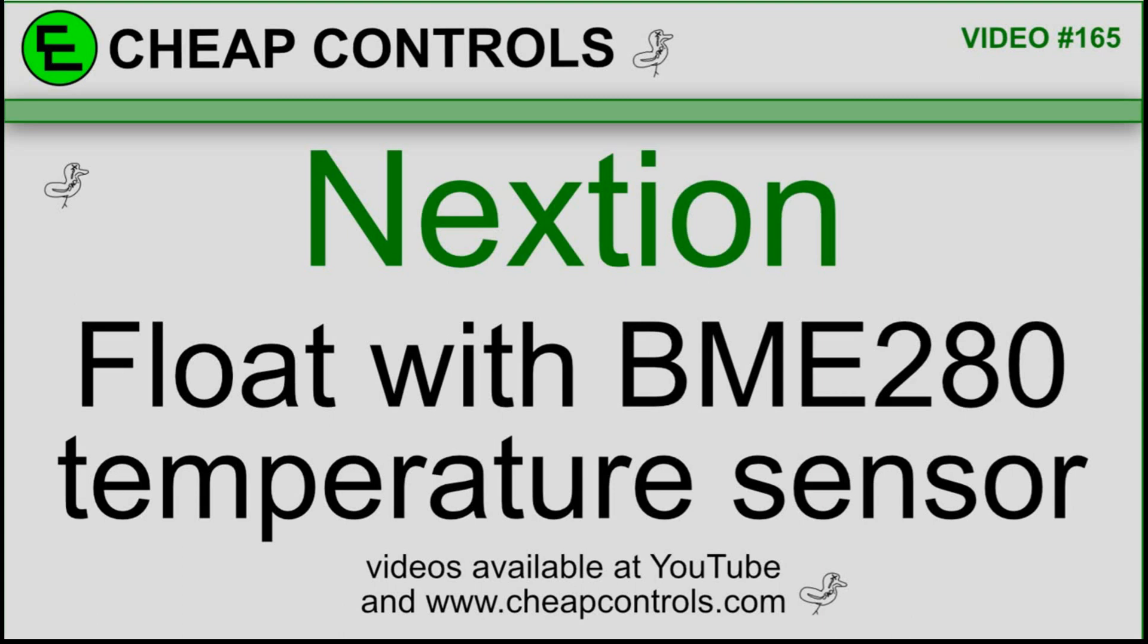So what I'm going to do is I'm going to take this BME280 temperature sensor and I'm going to display the values on a float value on the Nextion. I'm going to go over the Arduino code first because that's just going to collect the data and send it out to get started, and then we'll move on to the Nextion after.